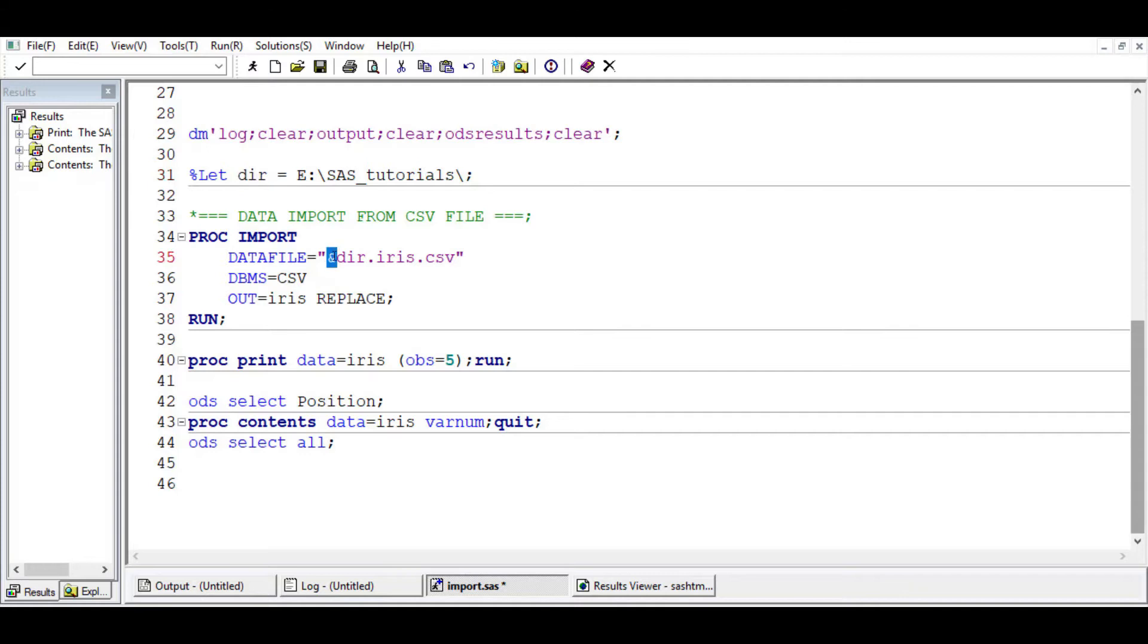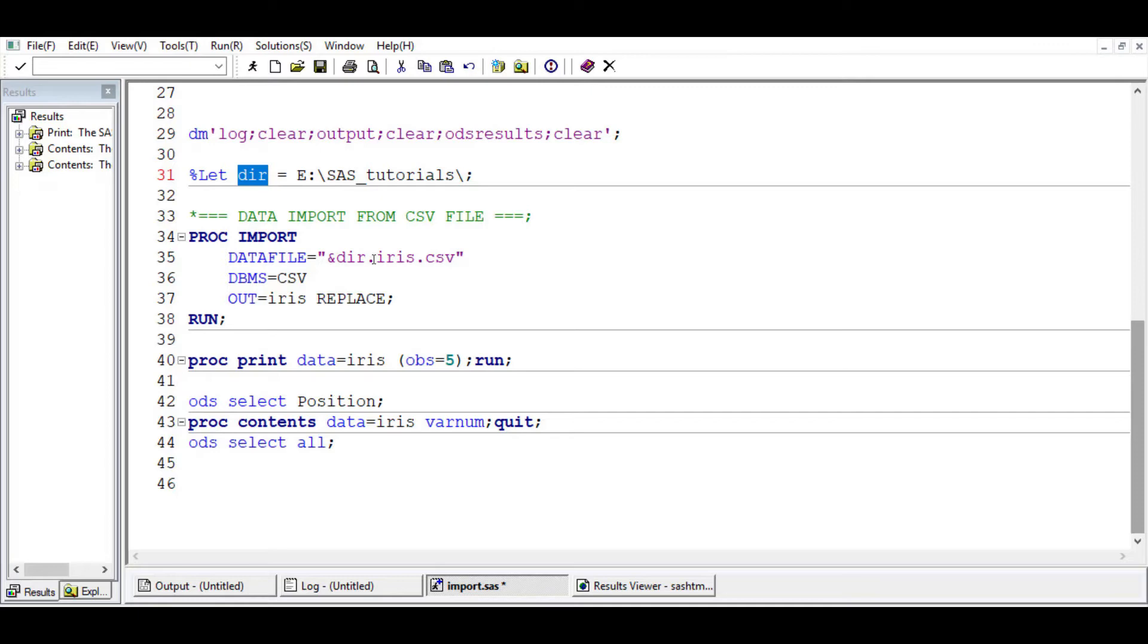That's why we have it here. For you to call it, since it's a macro, you add an ampersand before the name of the macro DIR. Then you add a dot to complete or to end the macro if there are other things you want to specify.